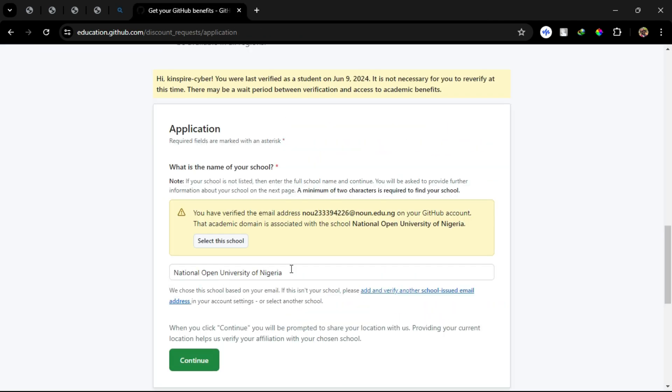Step 6: Enter your school name. Step 7: Answer questions about how you plan to use GitHub.